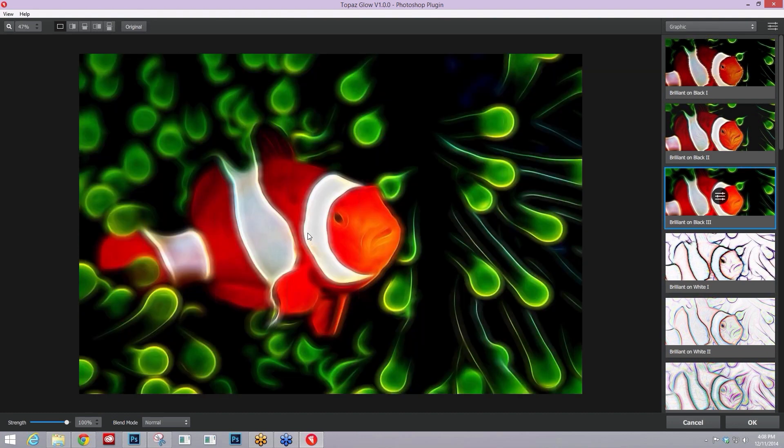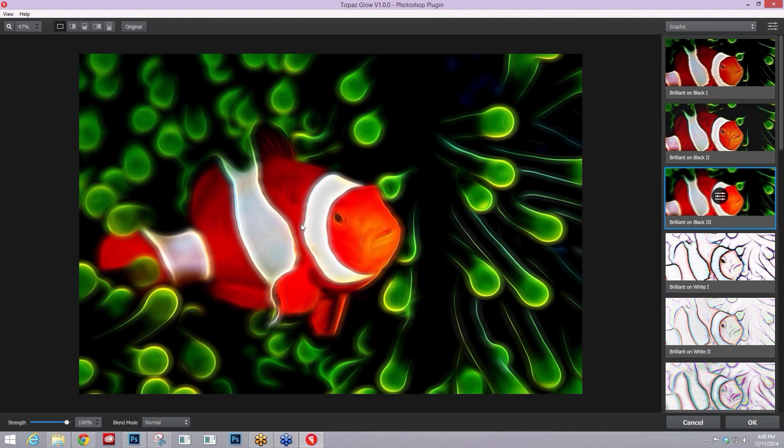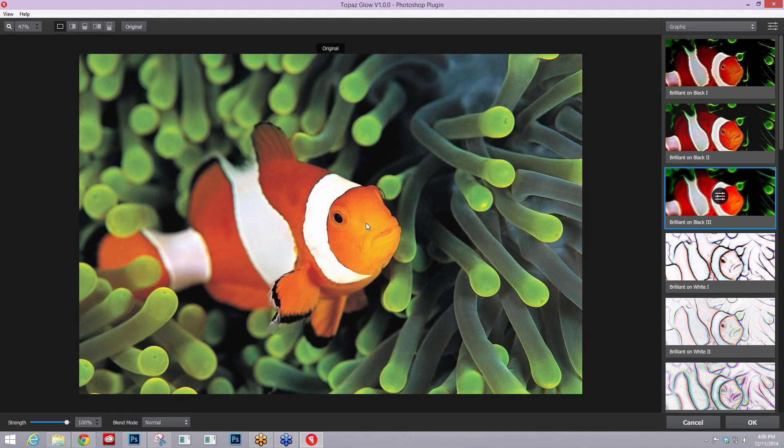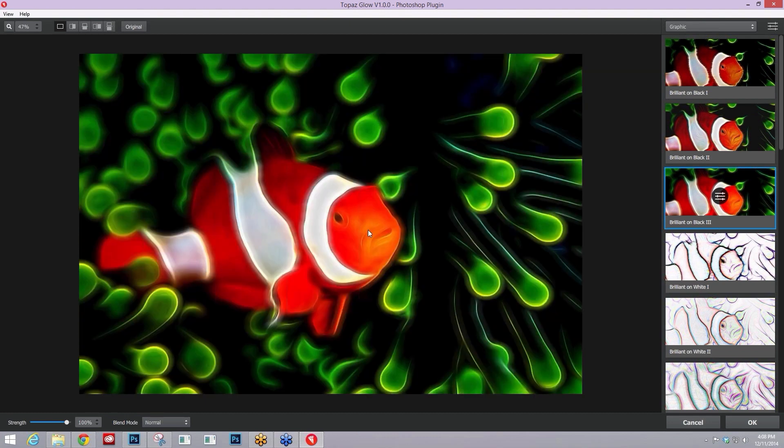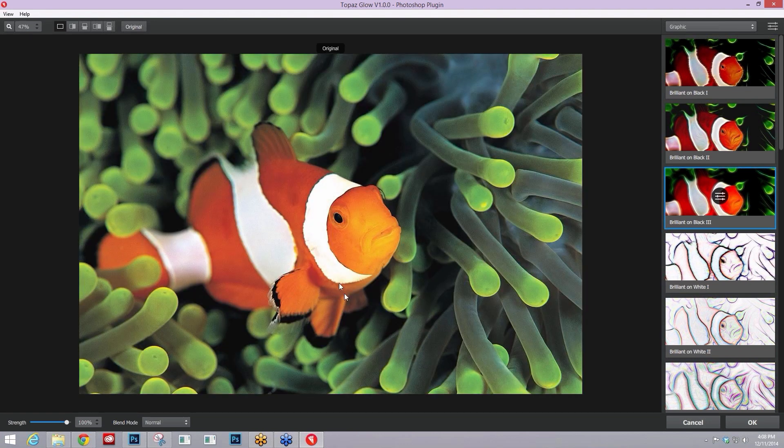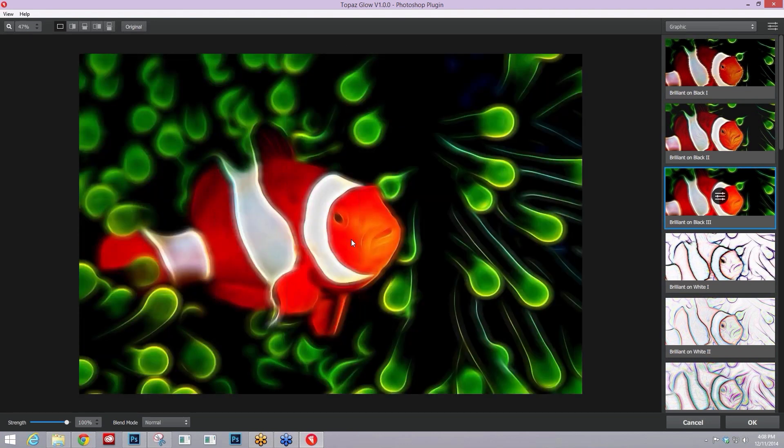Here's before, here's after. I really love this image for these neon effects and for Topaz Glow because it's a perfect image for it, but there's certain things that off the bat I notice about this particular preset, brilliant on black 3, that I'm not liking. Number one, I lose the detail and the darkness of the clownfish's eye.